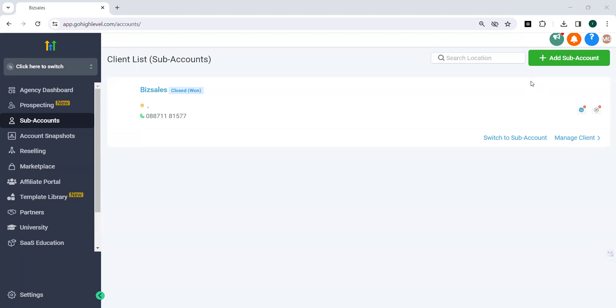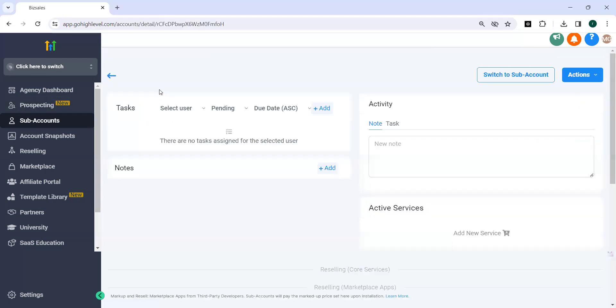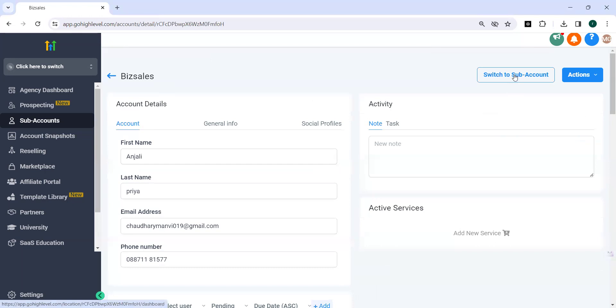So how to go about it? First of all you need to click the sub account. Switch to sub account.